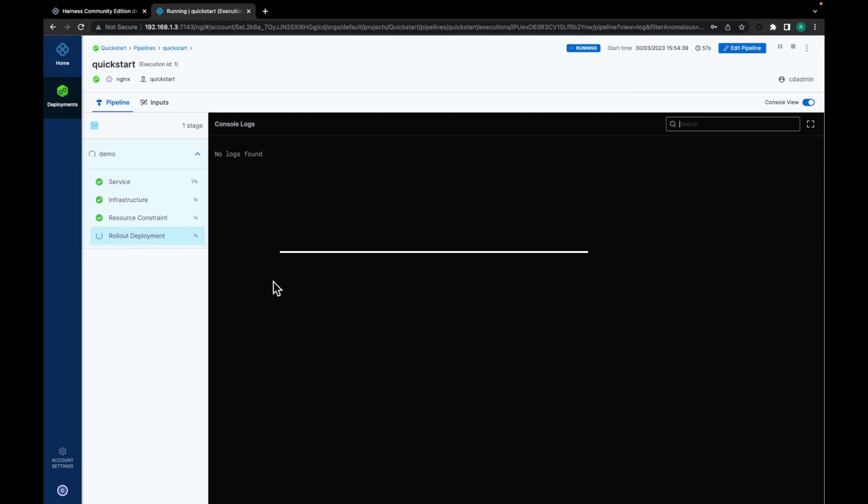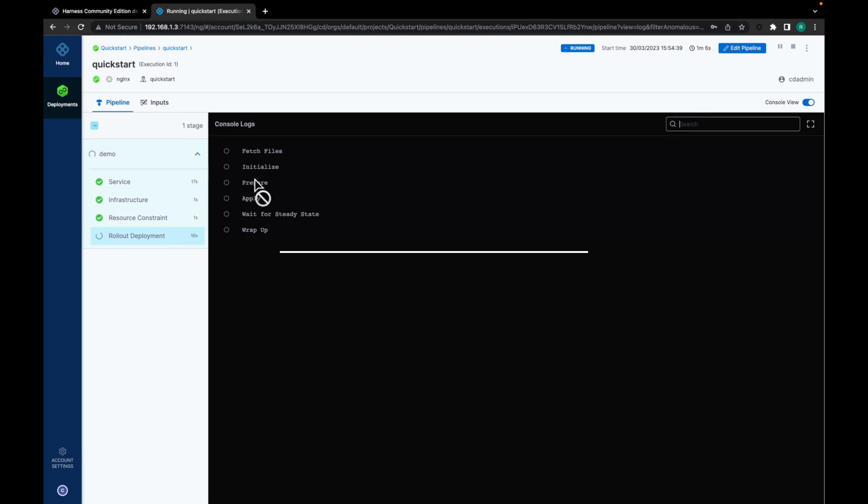Now we are heading towards a rollout deployment. So there would be multiple steps for the rollout deployment. As you can see: fetch files, initialize, prepare, apply, wait for steady state, and then wrap up.